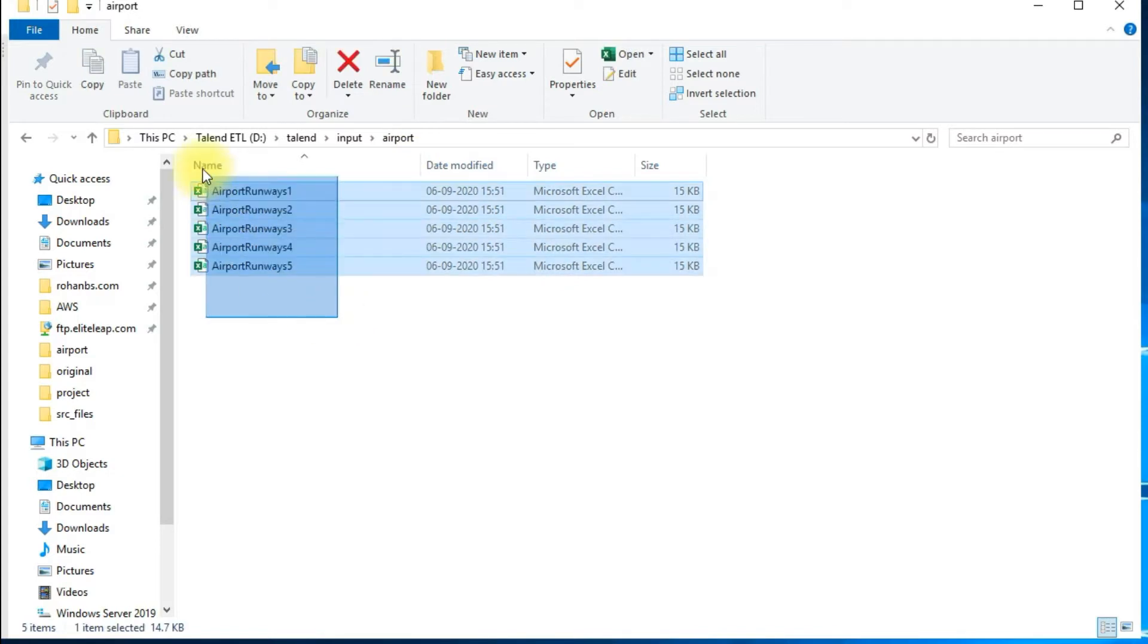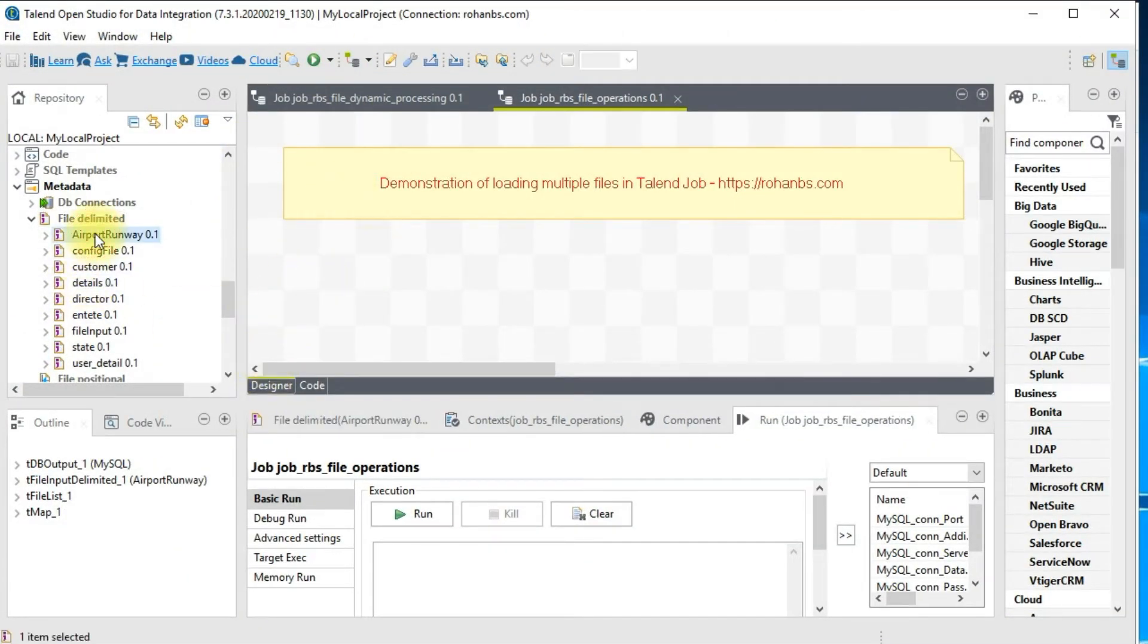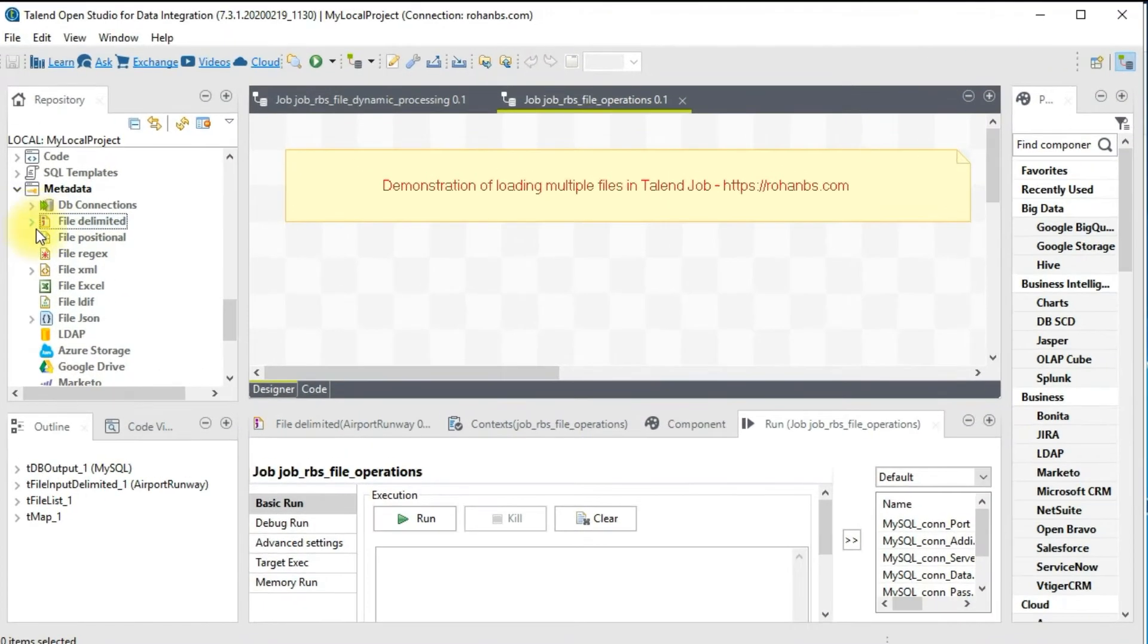Let's go to Talend Studio. As you can see, I have already created file delimited metadata for one of the files. You don't need to create multiple for that.